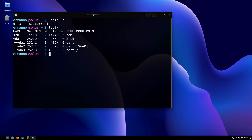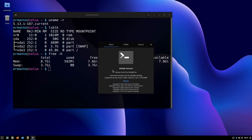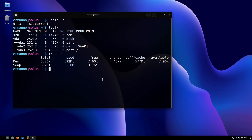Typing 'lsblk' shows it created three partitions: an EFI partition, a swap partition of four gigabytes, and the root partition. As mentioned, if you want a home partition you'll have to partition the disk manually. Now let's type 'free -h' to check resources. Solus is using only about 592 megabytes on a total of eight gigabytes of RAM, which is actually not bad. Budgie uses GNOME technologies like GTK, and some applications here are GNOME applications - like the terminal, which you can confirm by checking 'About'.